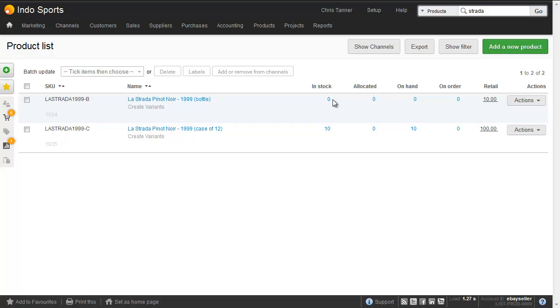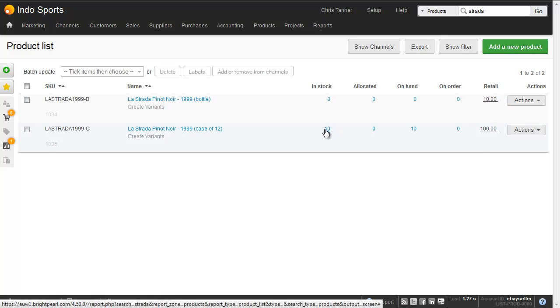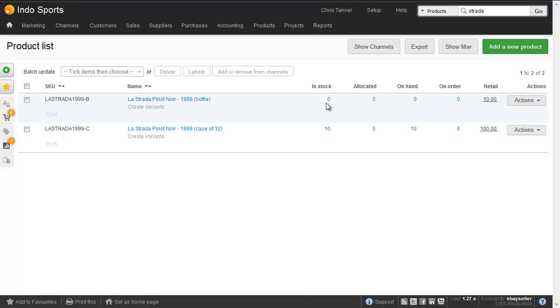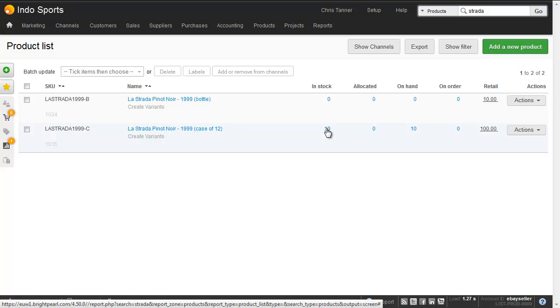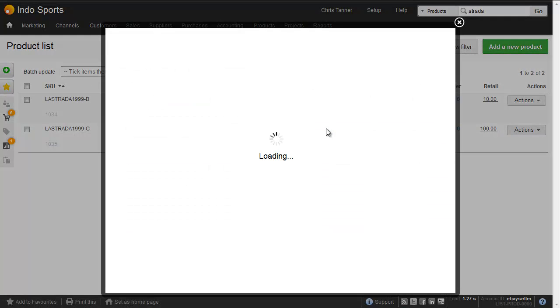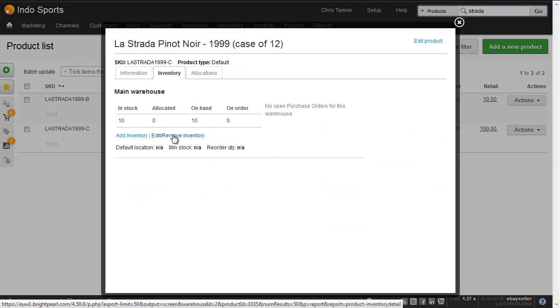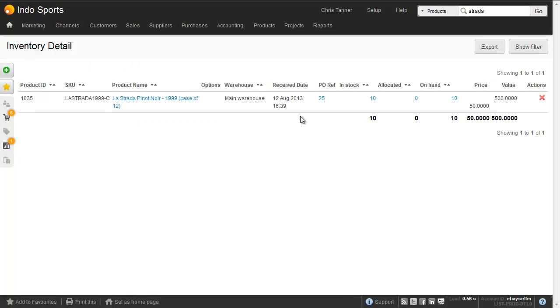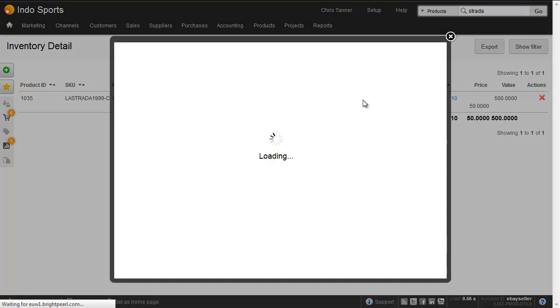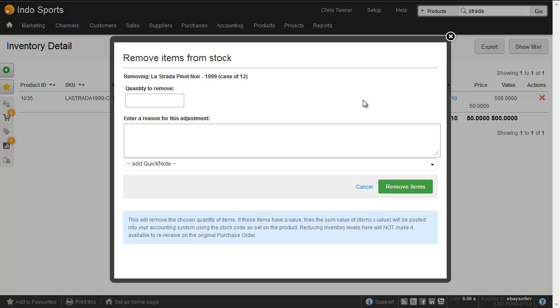So what we need to do is remove one case and add 12 bottles. Let's click this, click edit remove inventory. Edit the 10 to make it 9. So we're going to remove one.